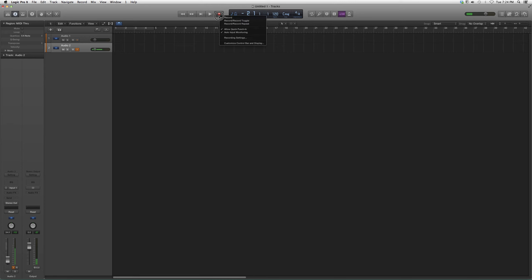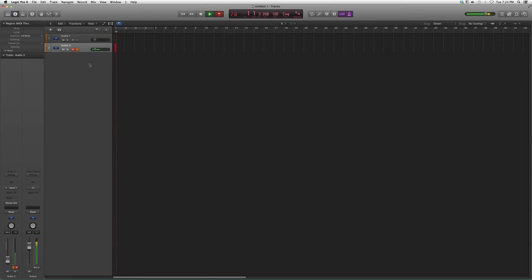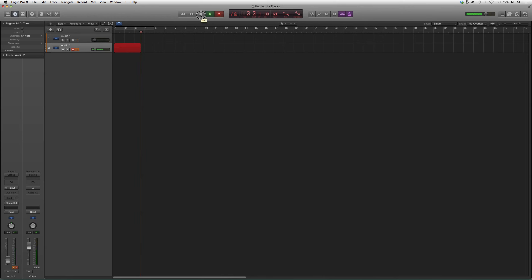You also need this button to record. As soon as you click this button, it'll start recording as long as whatever track you want to record on is armed. There it is, very simple.